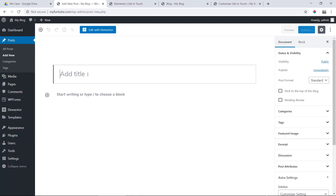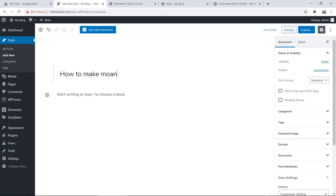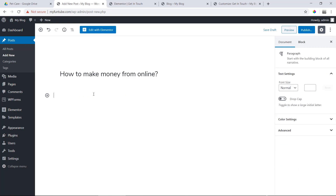Then we will click on the title. We will set the title to 'How to make money from online.' Simply, we will adjust the title.